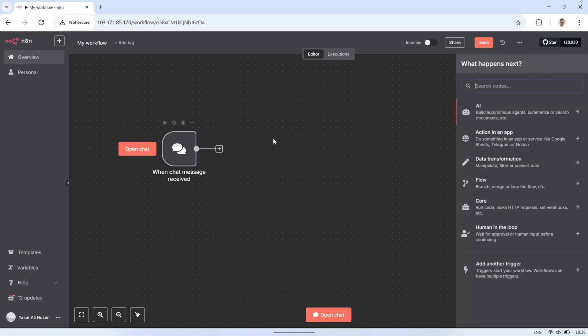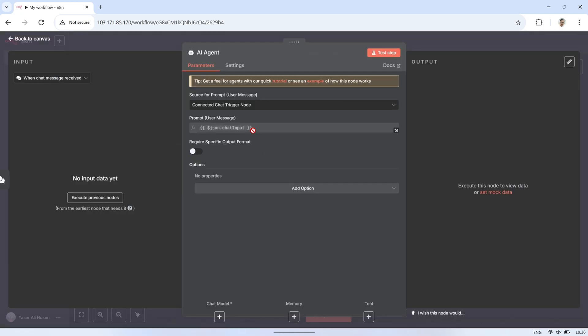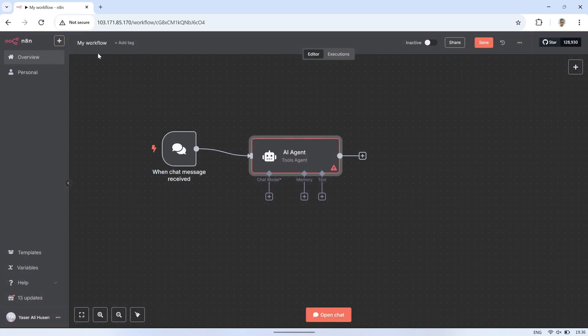Next, add the AI agent node right after the OnChat message node. This node will process the user's input, connect to the AI model using the API key, and then return the AI's response based on the data from our database.